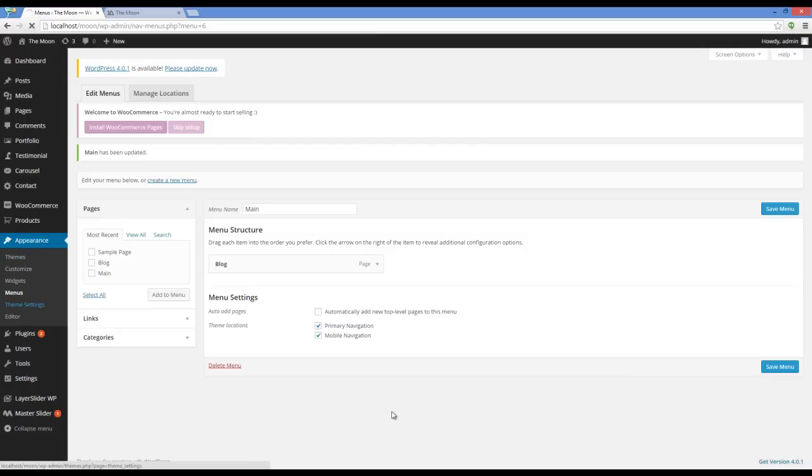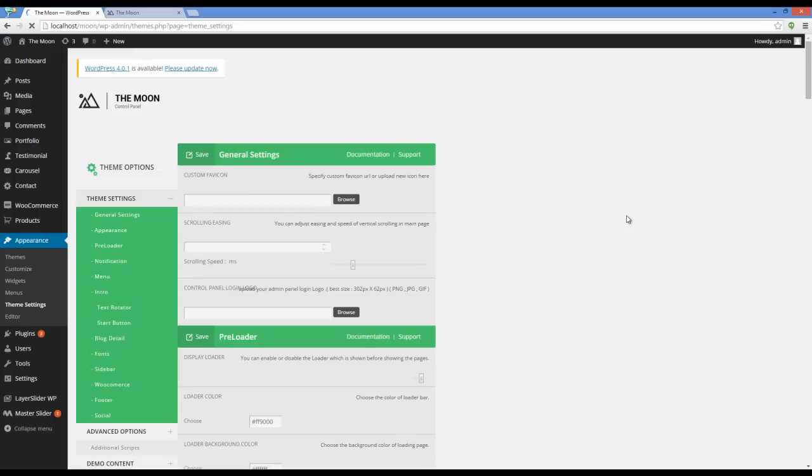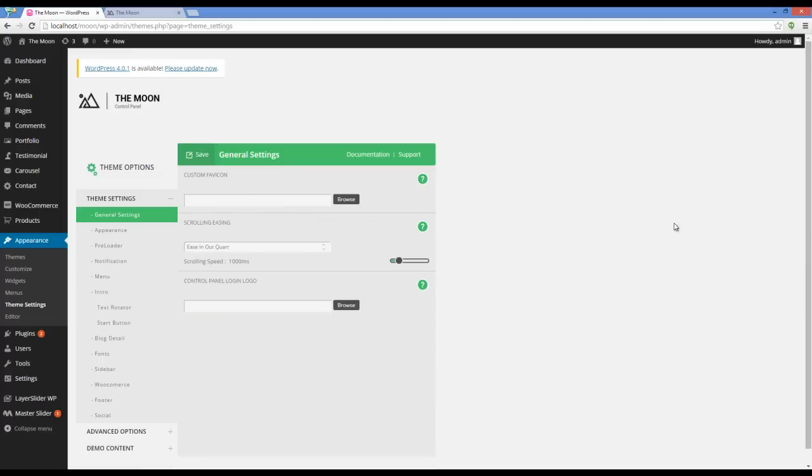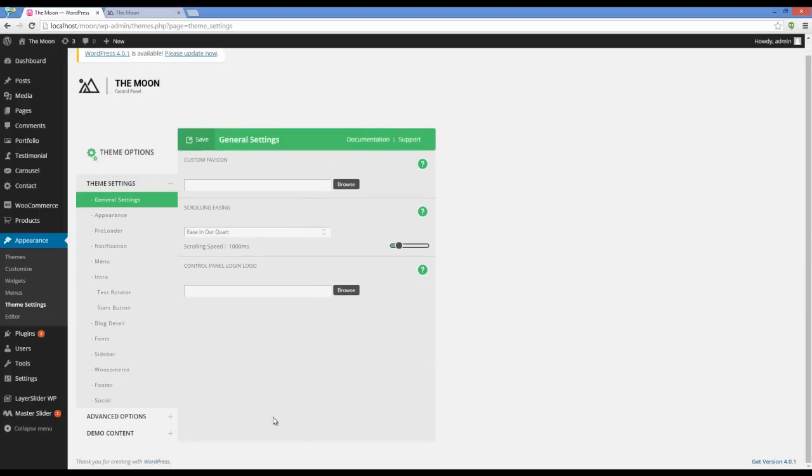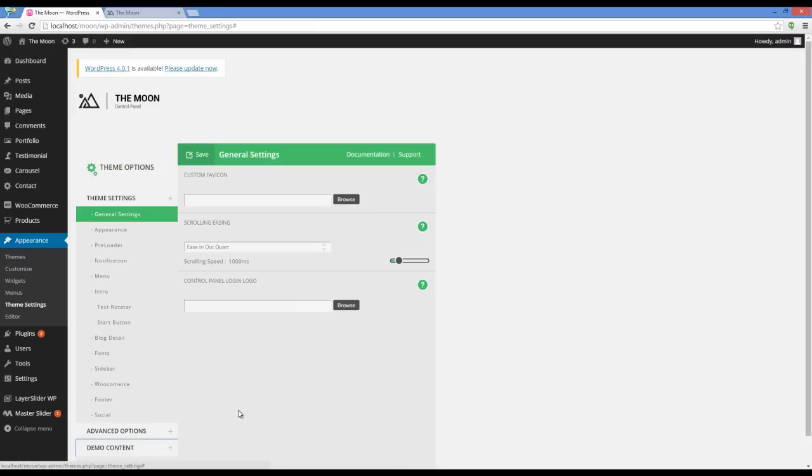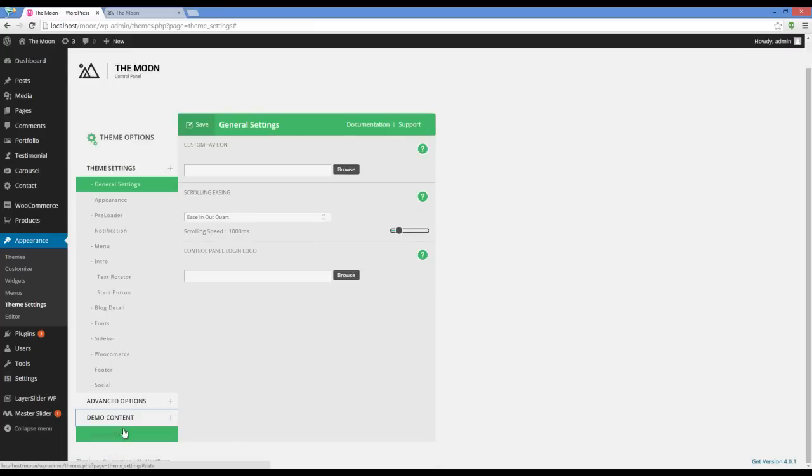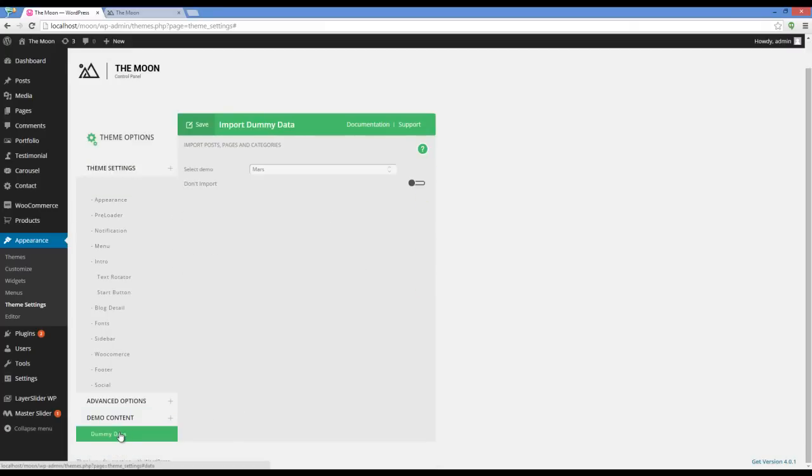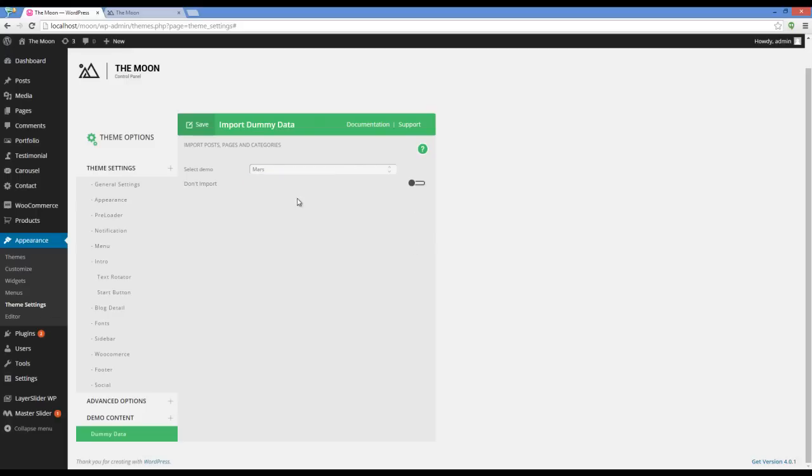To do that you have to go to appearance, theme settings. In the admin control panel you should go to demo content tab, dummy data. Here you can choose which demo you want to import and set the slider on import and press save on top of the form.